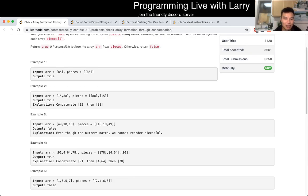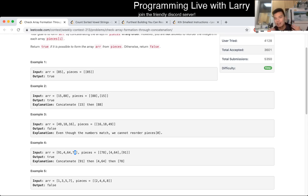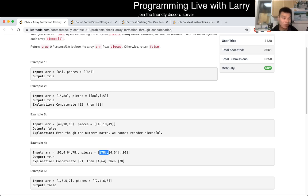For example, we start at 85 and just take the piece that starts with 85. Then we go to 91, find a piece starting with 91 that also cuts out 64, 78, 78. That's the explanation — pretty straightforward once you see it.